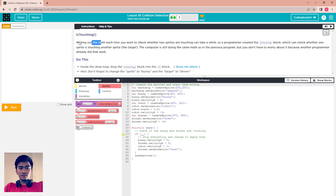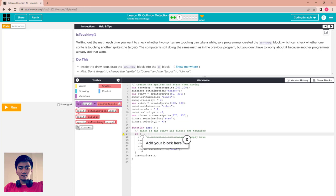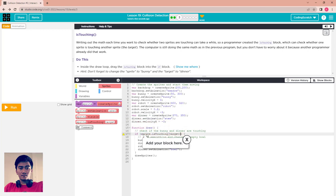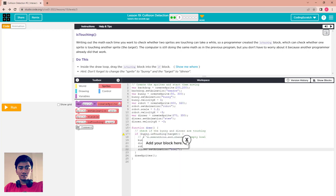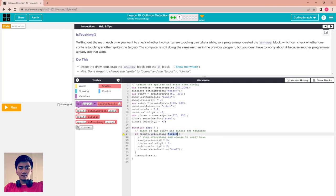This is the isTouching block. It is shorter and easier. Inside the draw loop, drag the isTouching block into the if block. Don't forget to change the sprite to bunny and the target to dinner. You only use the new block of code — the isTouching block. Drag it and put it inside the if statement and change this to bunny. If the bunny is touching, the target is the dinner.